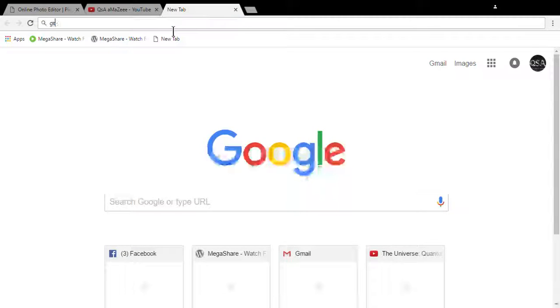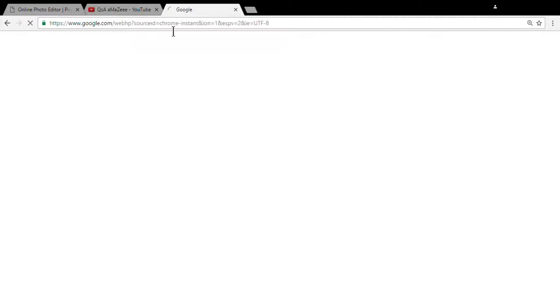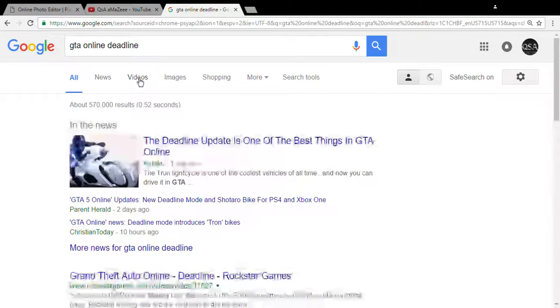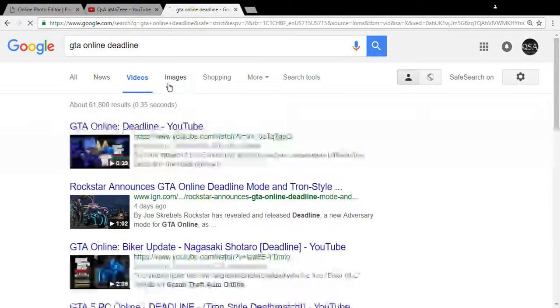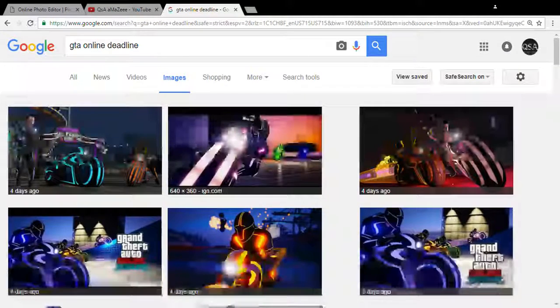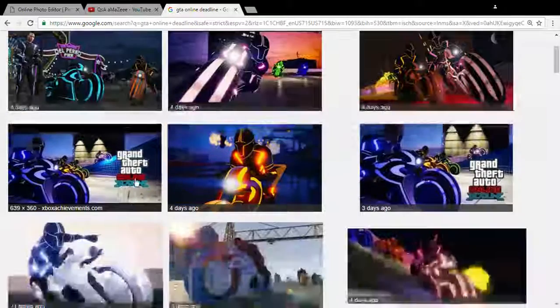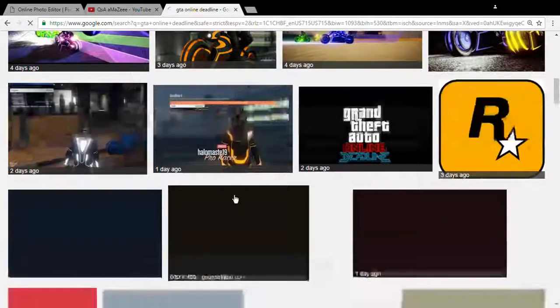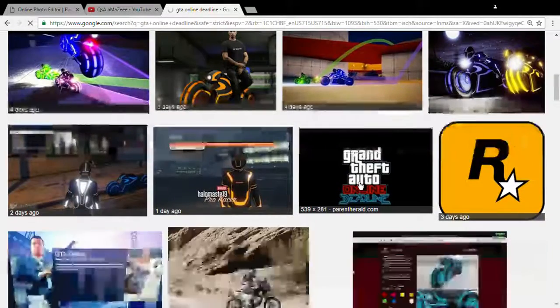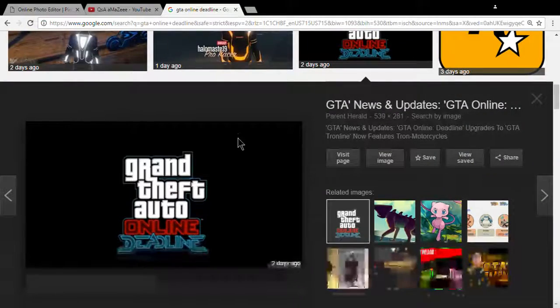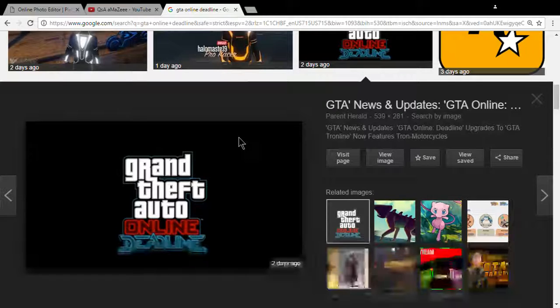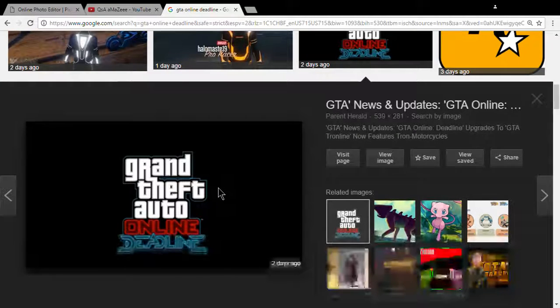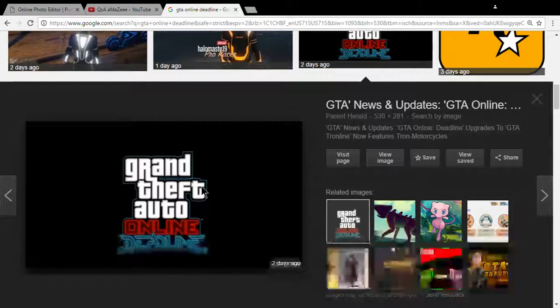Okay, so what I'm going to do is go to GTA online, deadline. Let's go to images, and today we're going to pick this one I guess right here. Save image. I'll name it deadline.